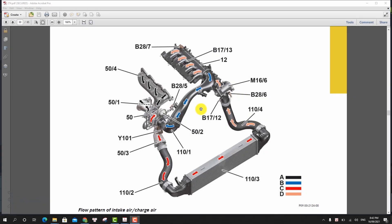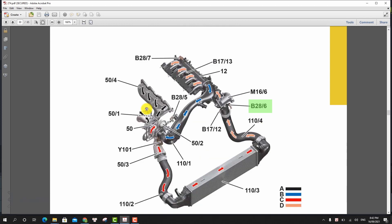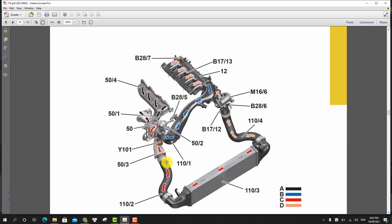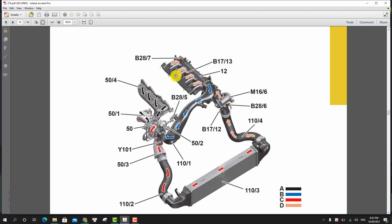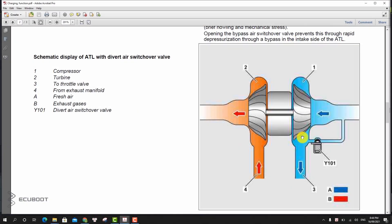And to monitor the current boost pressure, the pressure sensor upstream of the throttle valve transmits an appropriate voltage signal to the ECM. The pressure sensor downstream of the air filter, which is located in the intake line upstream of the turbocharger, is used by the ECM to monitor the charging process. The charge air temperature is registered in the charge air manifold by the charge air temperature sensor downstream of the throttle valve and sent to the ECM in the form of a voltage signal.